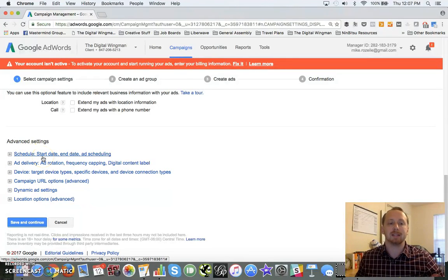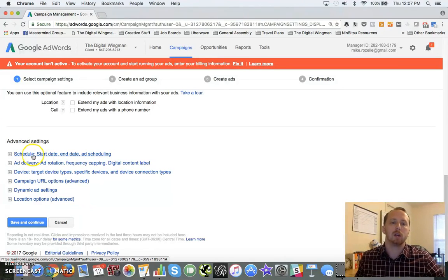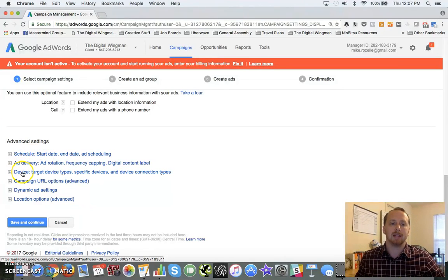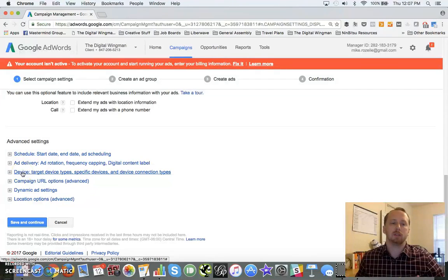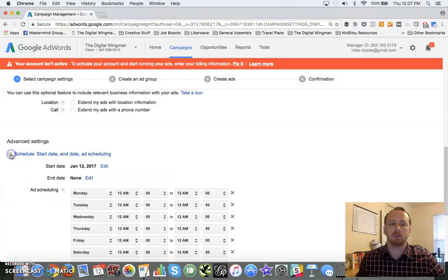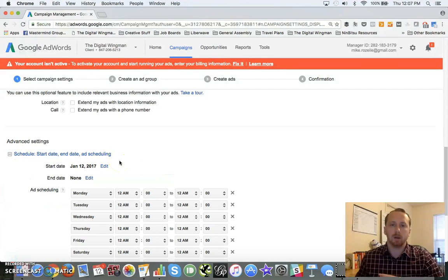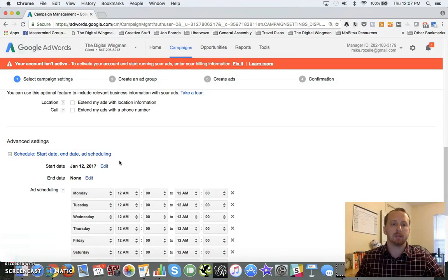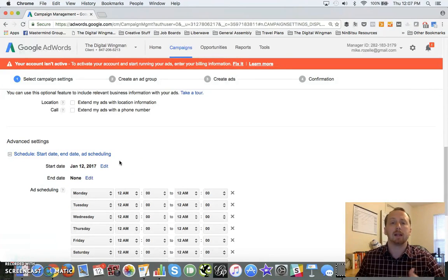Now, like in the search network, you've got all these advanced settings you can look at here. The big ones I want you to concentrate on: we're going to look at schedule, ad delivery, and device. These are the big ones I want you to focus on. Schedule is relatively self-explanatory.